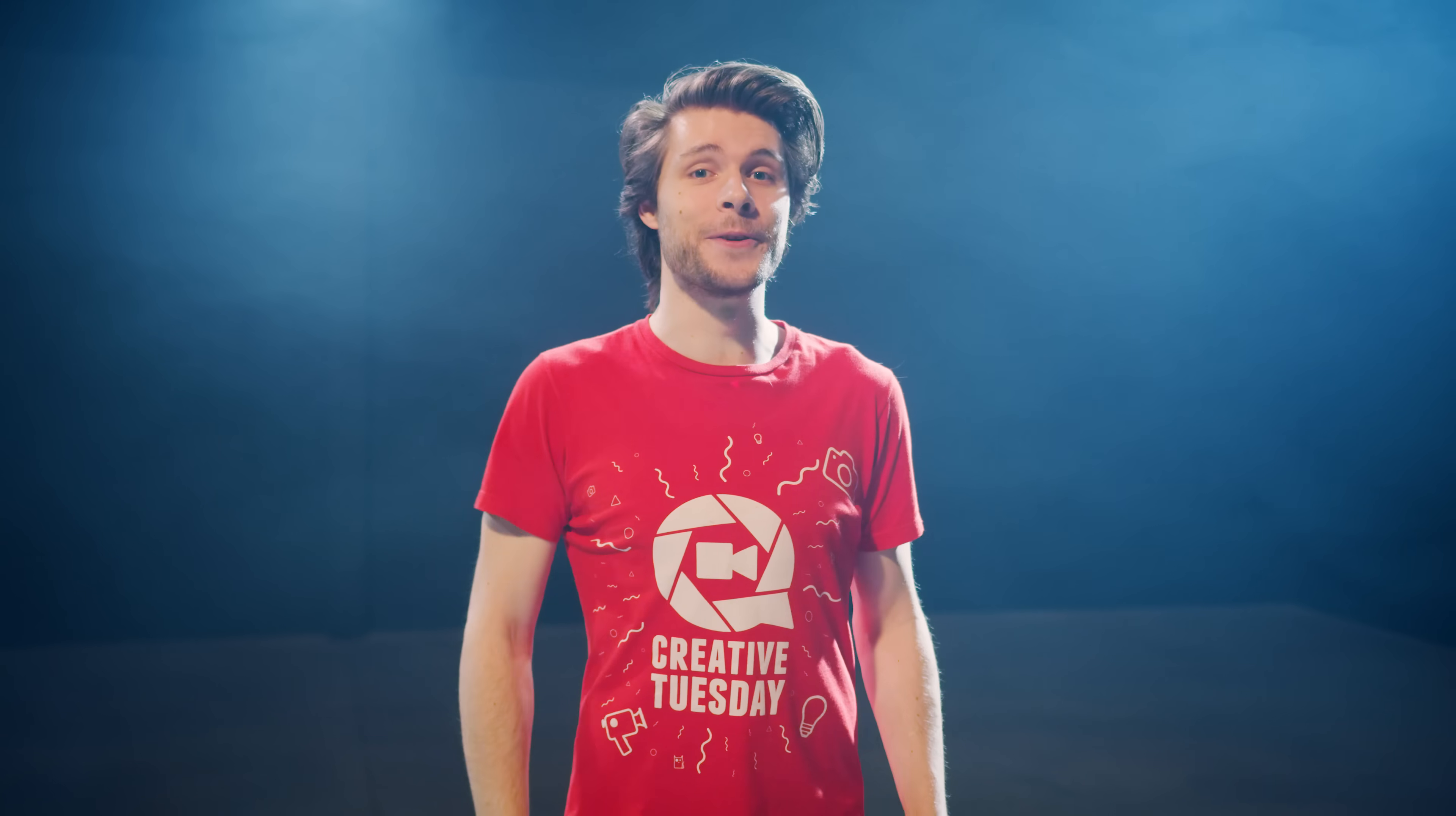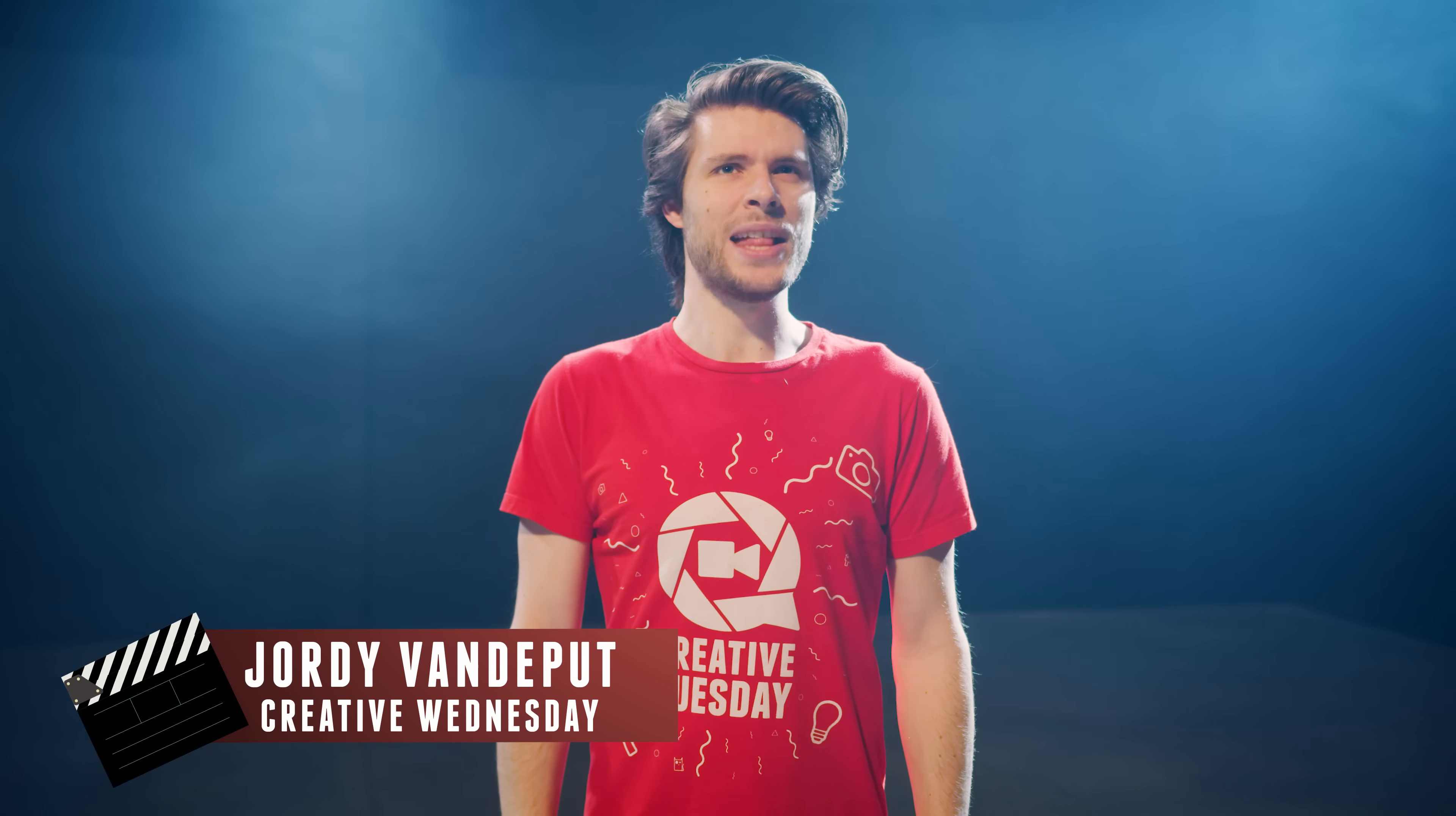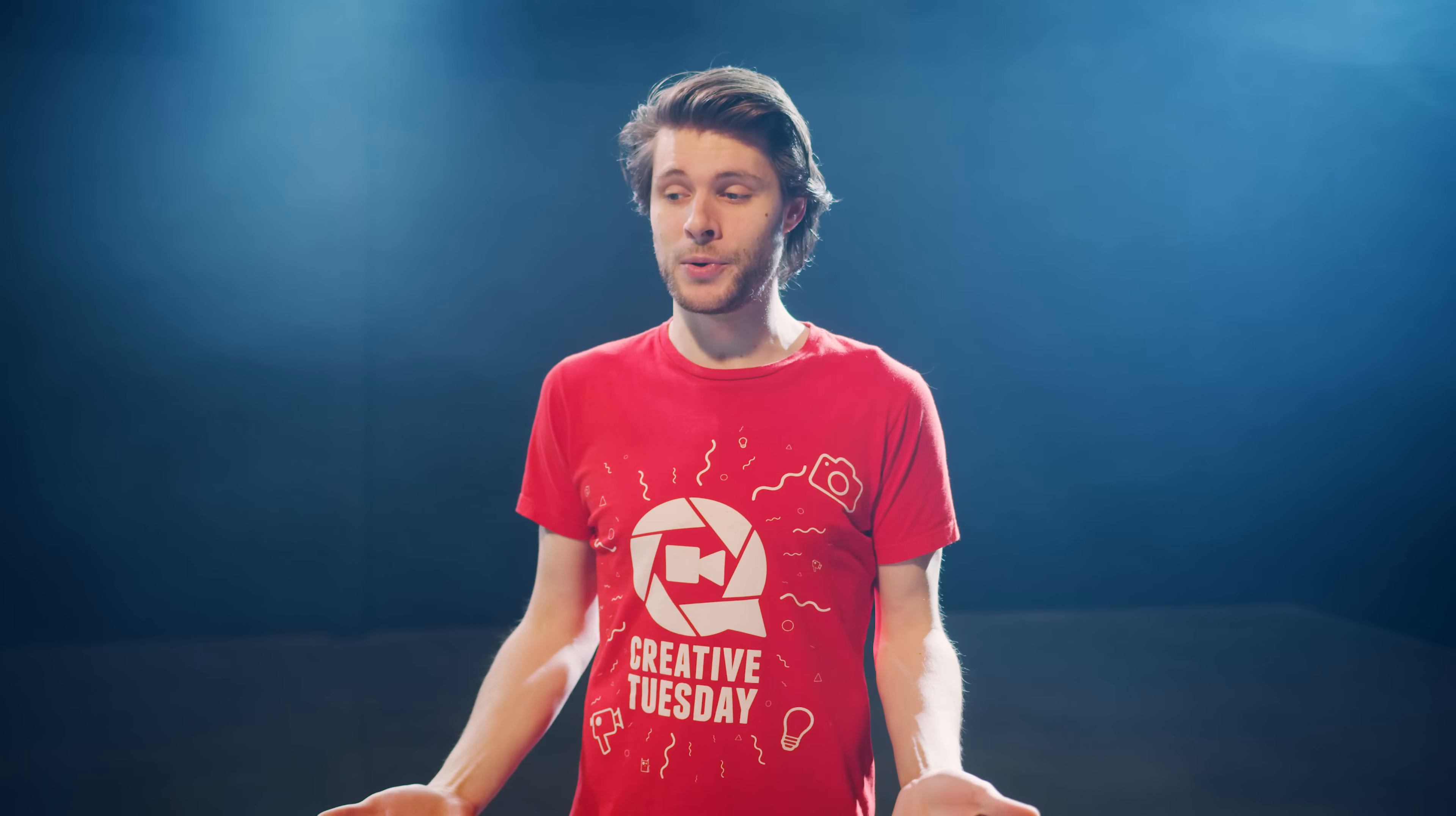Hey guys, Jordy here for Cinecam.net, and welcome to Creative Wednesday, I guess. Yeah, for the first time in Cinecam history, we missed an upload.